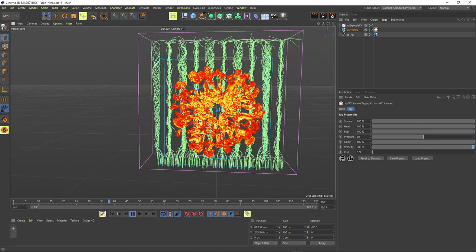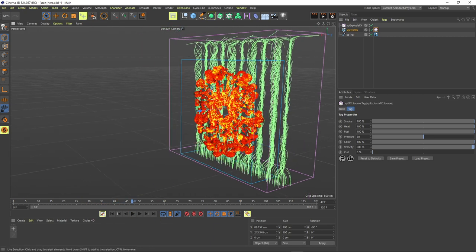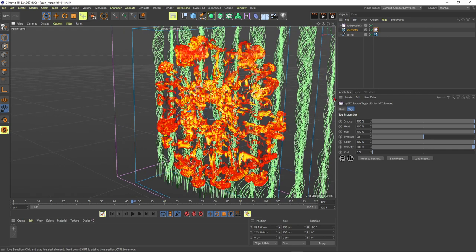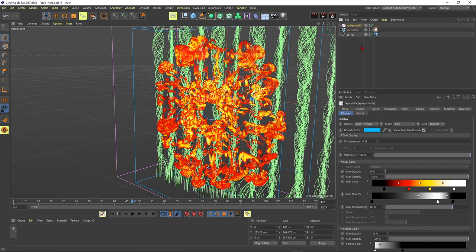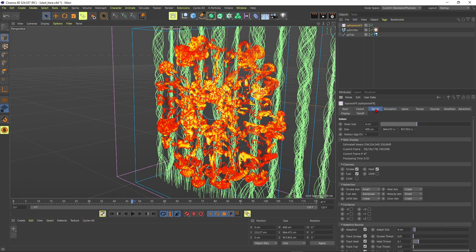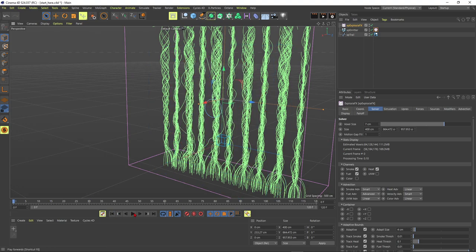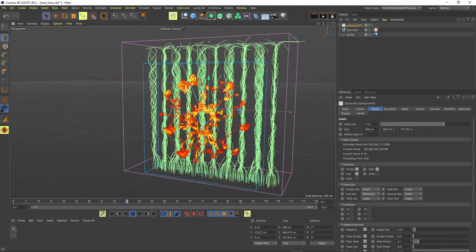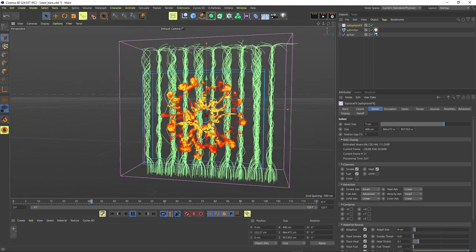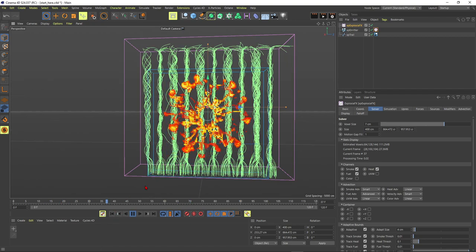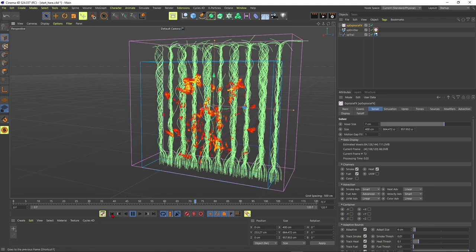To make it even more explosive, go to the tag and change the velocity to 200. More of the particle velocity will be multiplied as a driver into the explosion, giving more rolling behavior. You could also add some pressure — okay, now we're talking! This is really strong. But the system is getting slower, so go to explosion simulation solver and increase this to 7 to reduce detail. Now I'm back to real time and I love how this looks.